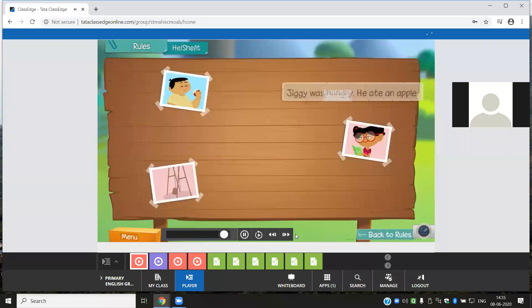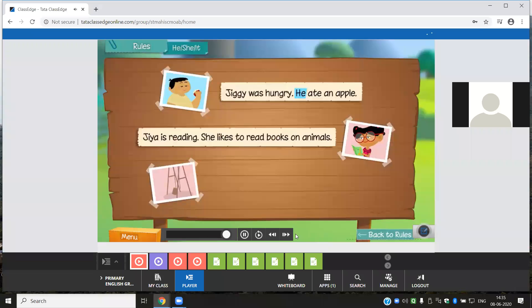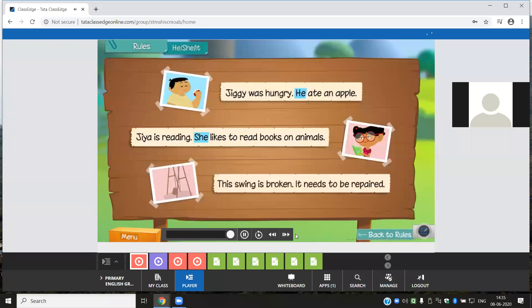Here are some sentences which have the pronouns he, she, and it. Jiggy was hungry — he ate an apple. Jia is reading — she likes to read books on animals. This swing is broken — it needs to be repaired.